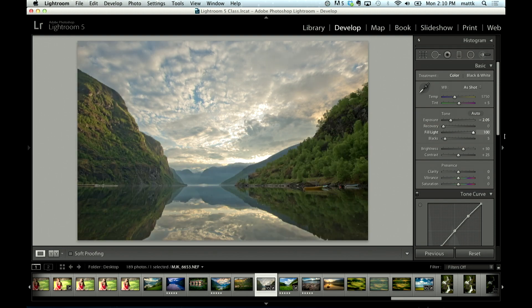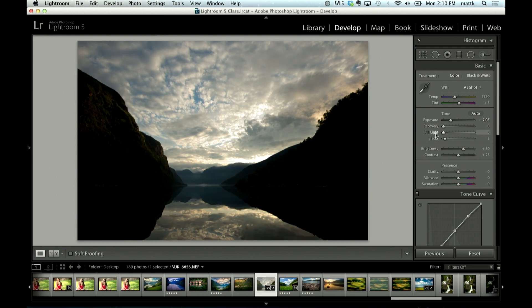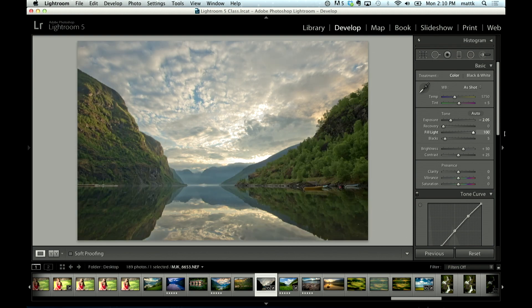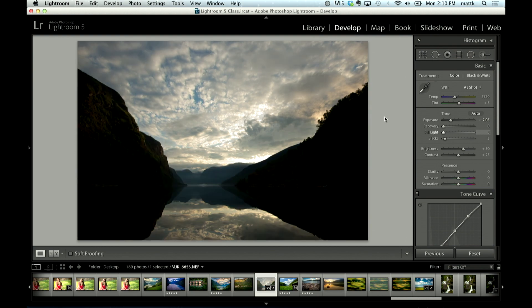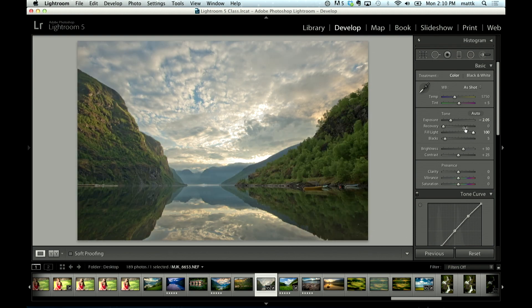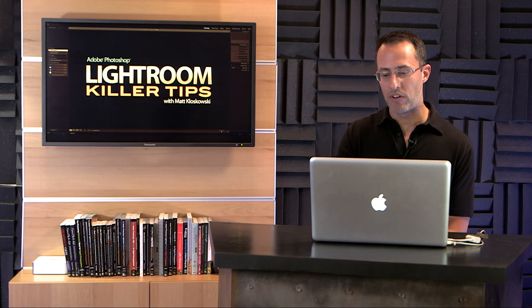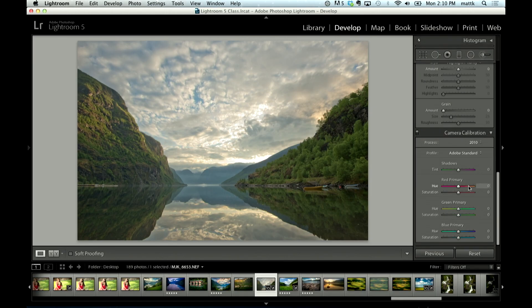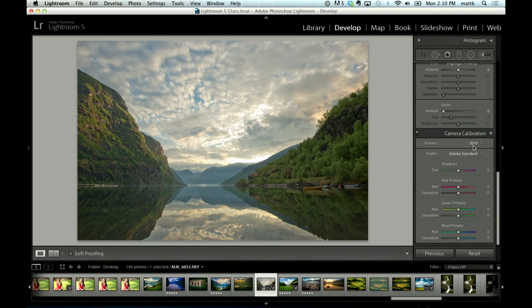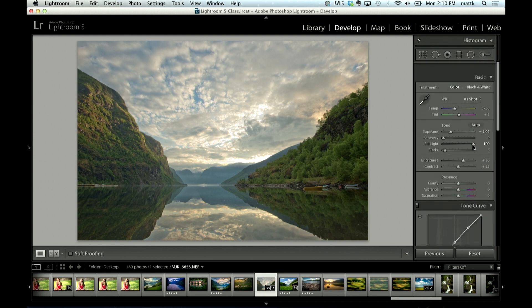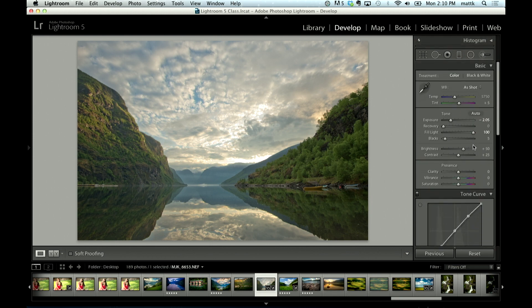See that, that was a big difference from what we saw earlier. We weren't able, with the shadow slider, we weren't able to pull out that much detail inside of those shadowy areas. So, if you want to get there, just come down here to your camera calibration panel, and just change your process version to 2010. I'll tell you this, fill light wise...